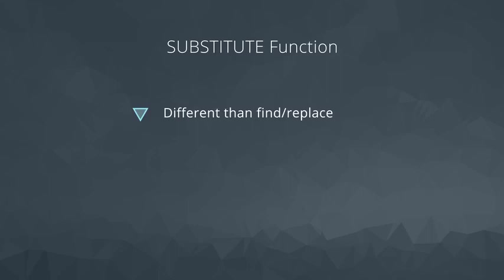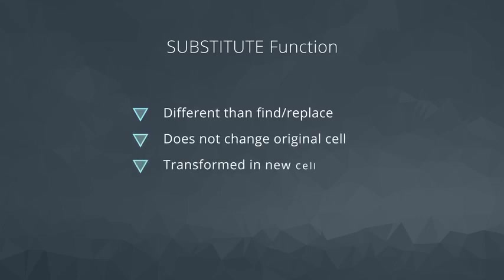When using a substitute function, the original data remains intact. It's just transformed in a new location that we create.